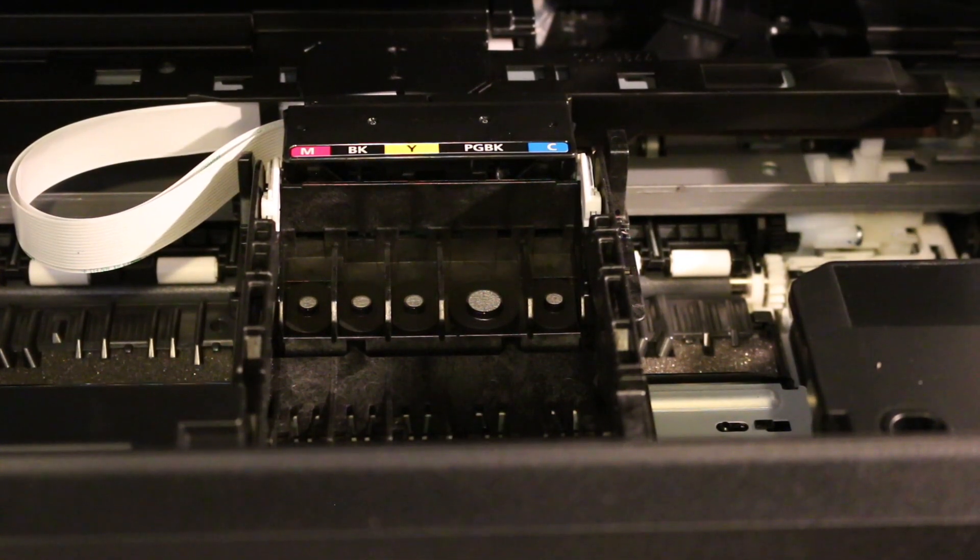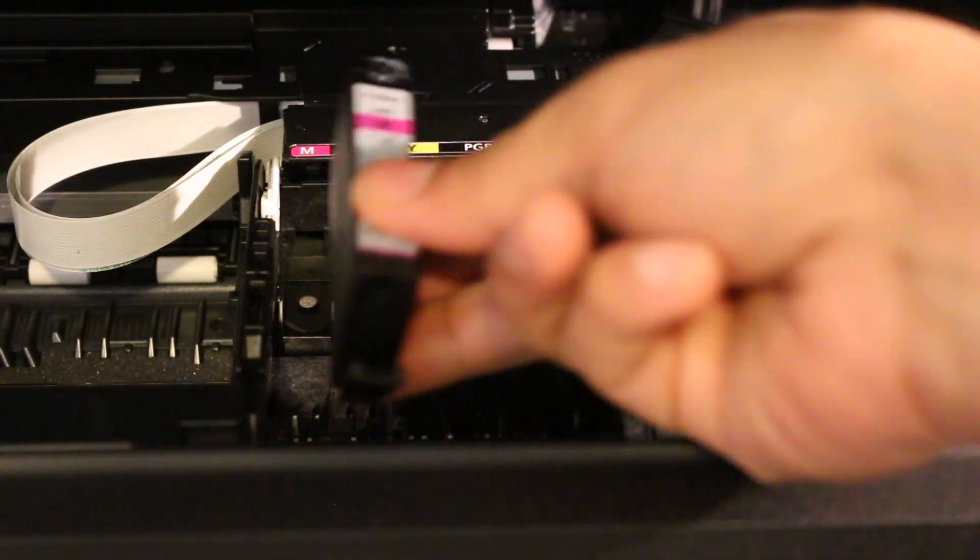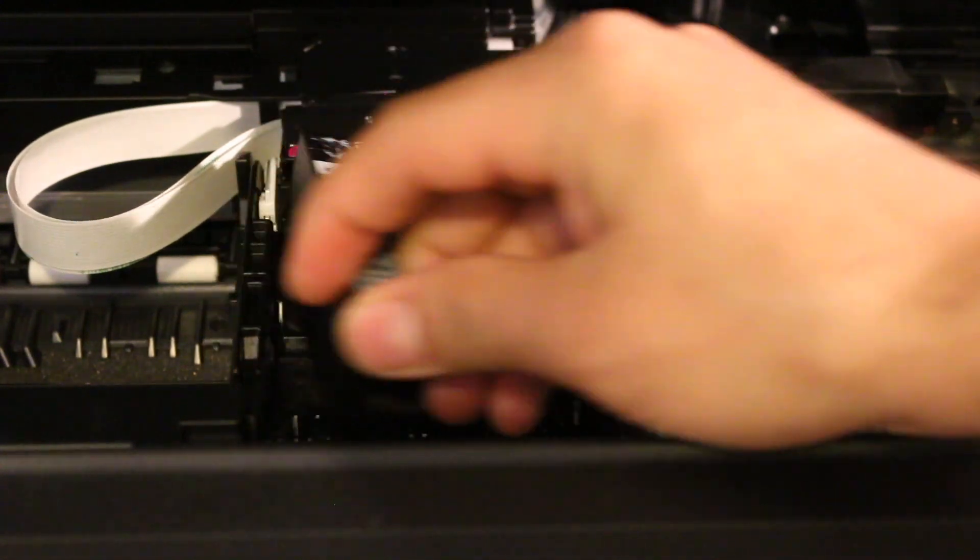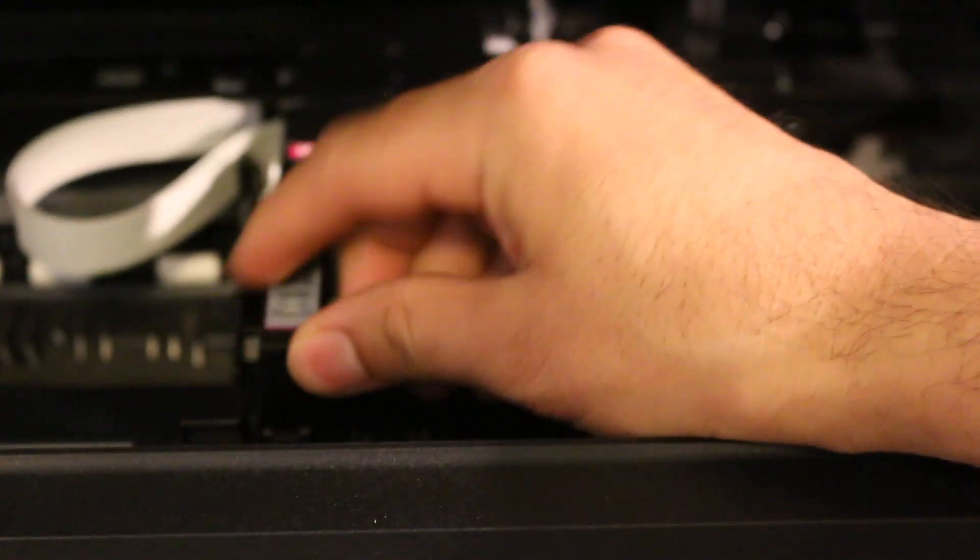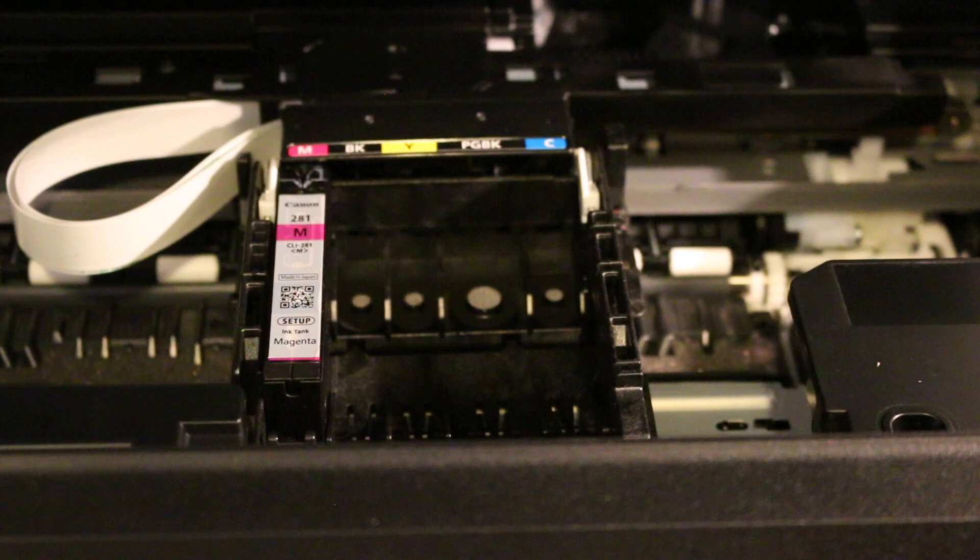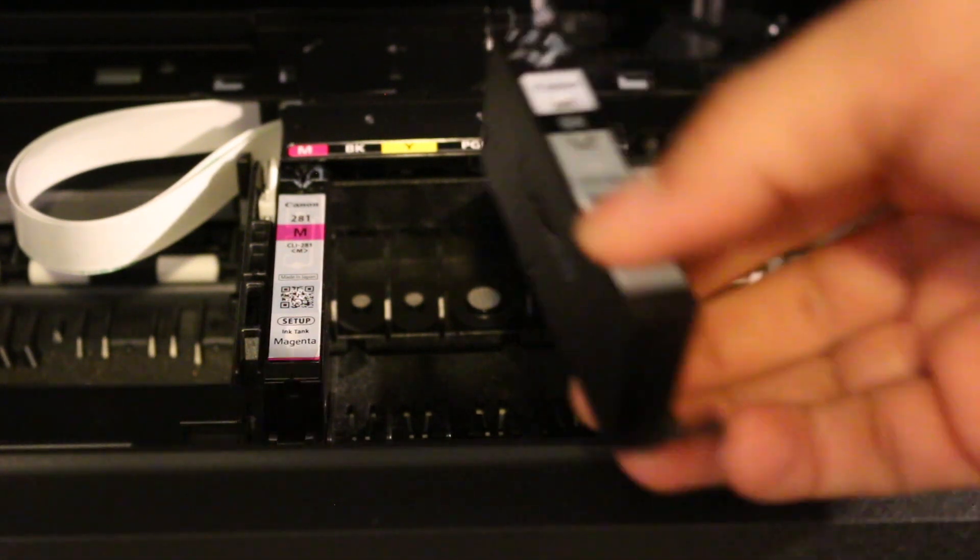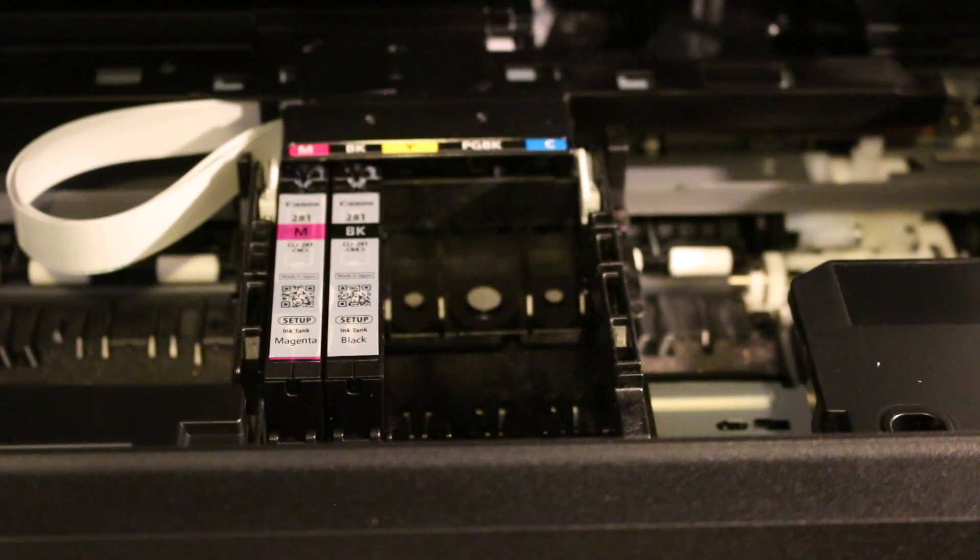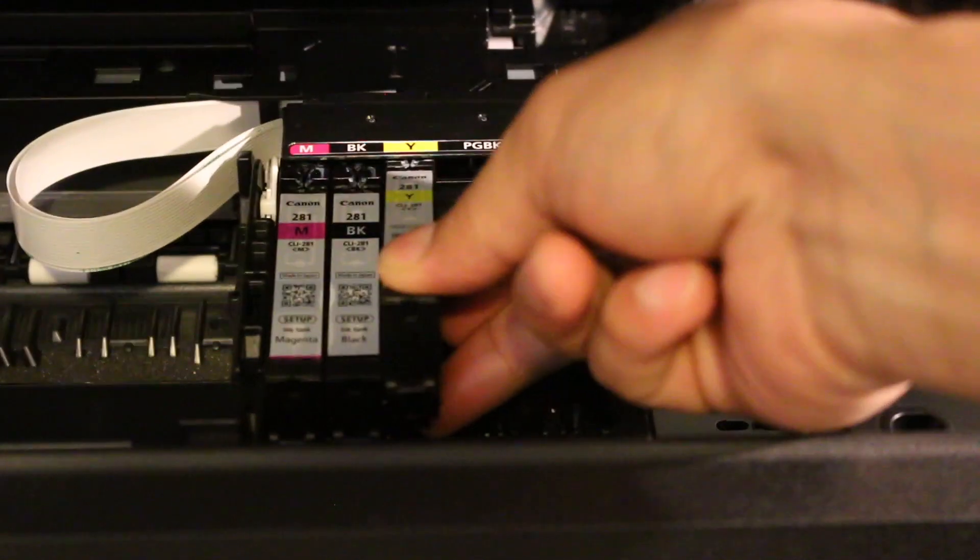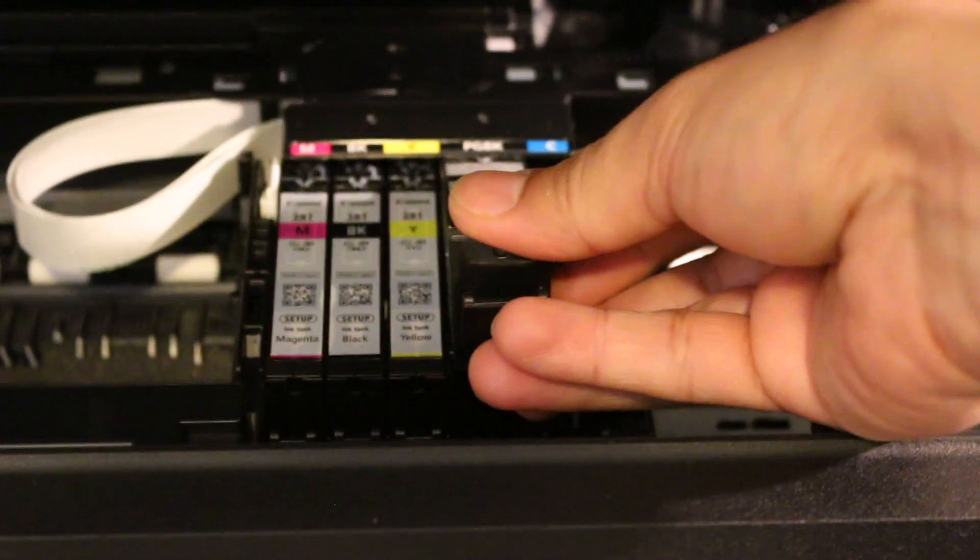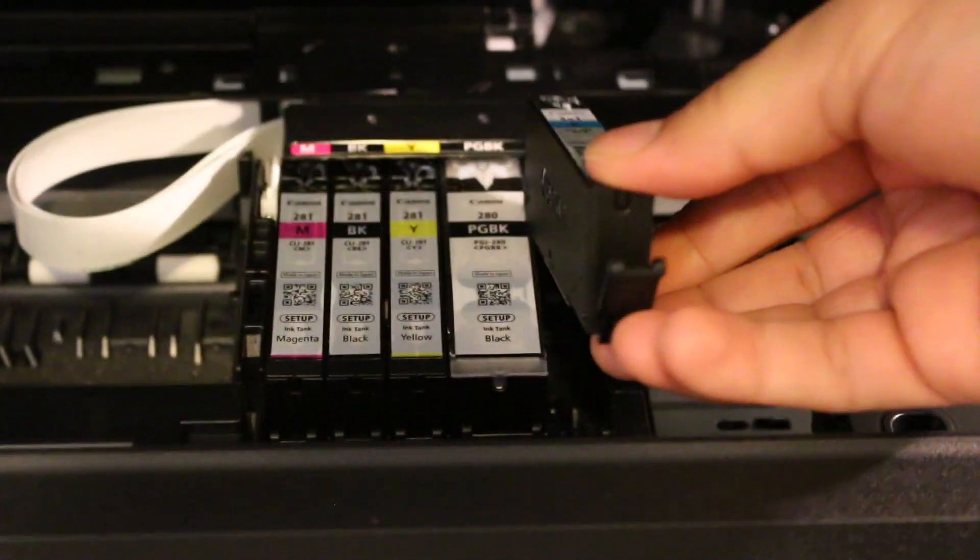To install the cartridges, push them in and downwards, and they will lock in place. For example, slide it under the color marking and push downwards. Make sure you match the colors: M goes to M, Y goes to Y. This is ink 281, and you can buy all these cartridges separately. Once they're installed, we'll check on the display screen if the installation was done properly and if all cartridges are recognized by the printer.